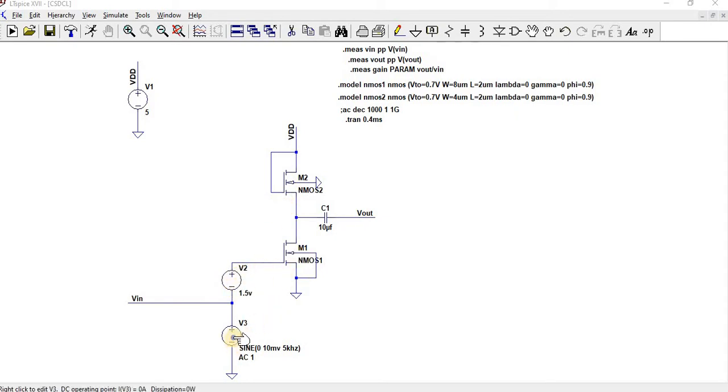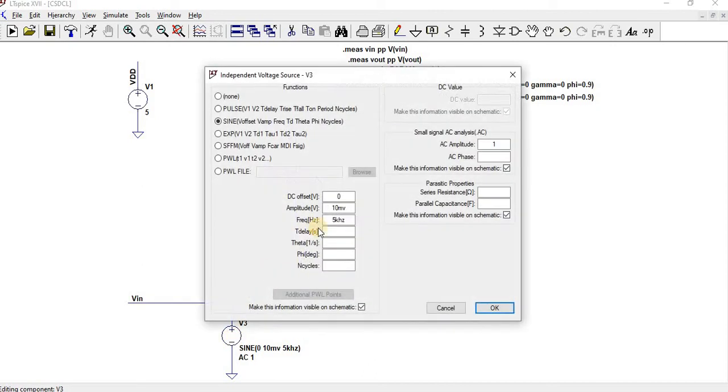And then I have given sine wave, DC offset 0 and amplitude 10mV and 5kHz. Since I want to perform AC analysis I have given AC amplitude as 1.